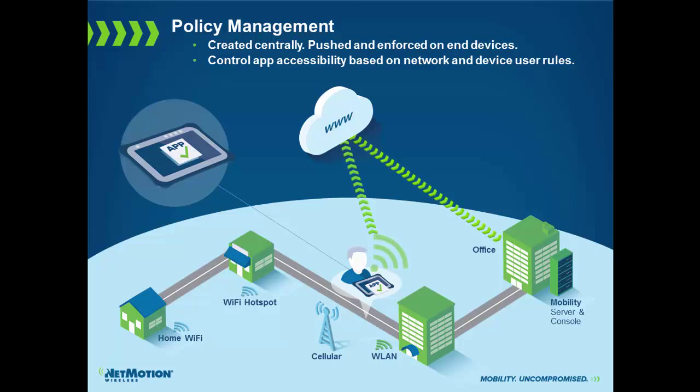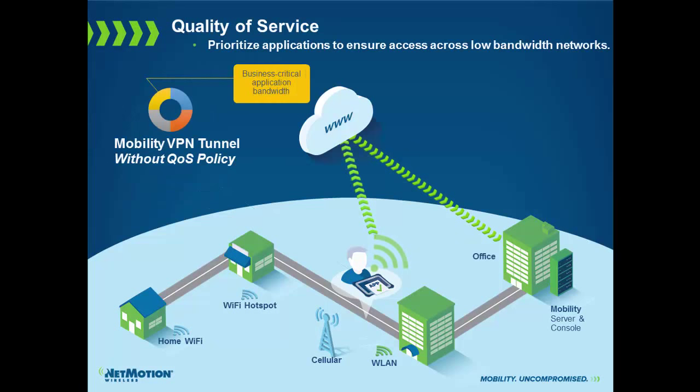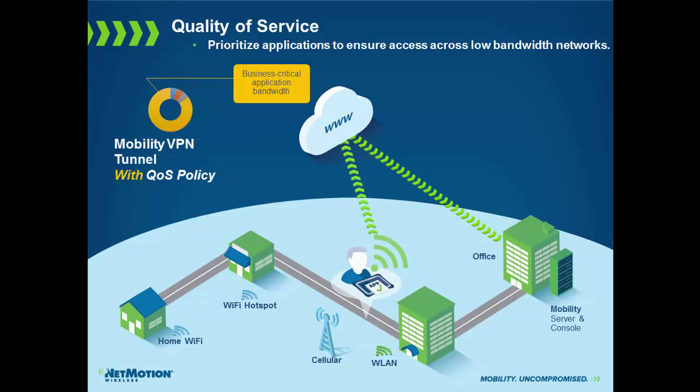We can also do some traffic shaping within the tunnel. If you think about a typical network tunnel of different applications trying to access the network, they all have the same priority. And in some cases, those that are the most bandwidth hungry will actually get higher priority because they're sending more and more packets and potentially sending more smaller packets. What we can do is we can actually prioritize the applications within the tunnel. This gives you the ability to maybe allow certain applications that you wouldn't normally allow, such as streaming video, but you can prioritize your mission-critical application. So even in the event that someone is streaming a video, if they then need to get in their workforce application or their field worker application, that will take the highest priority and they'll be able to do their job.